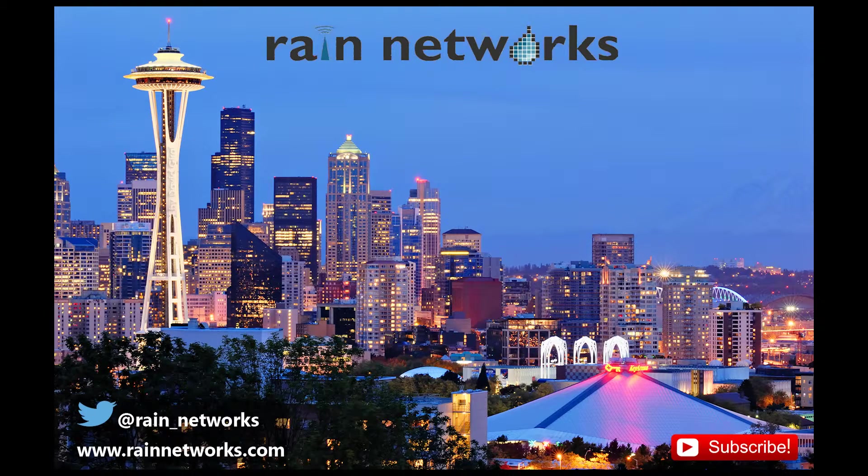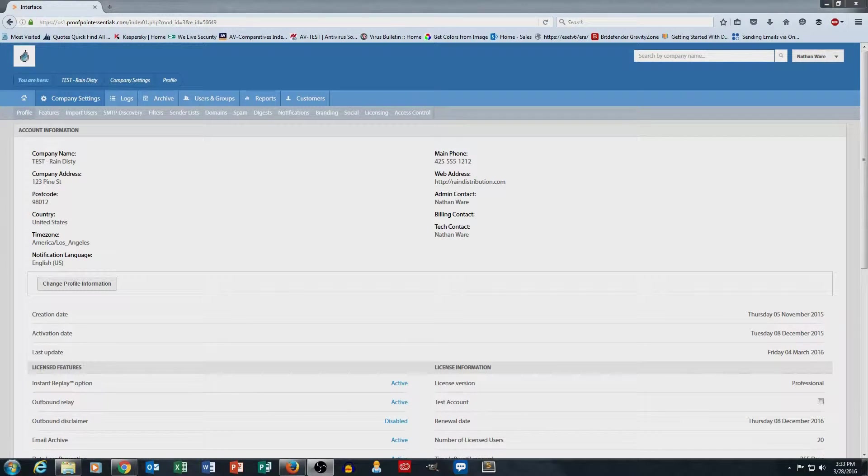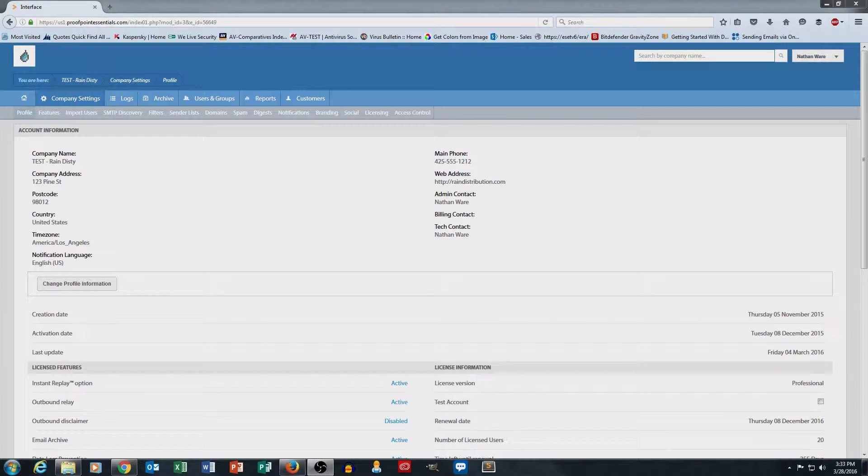Hi everybody, this is Nathan from Rain Networks again. This is part two of our Proofpoint Essentials demonstration videos.